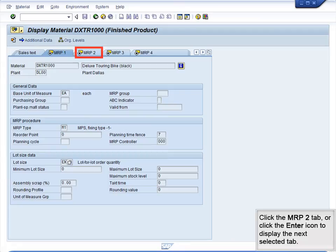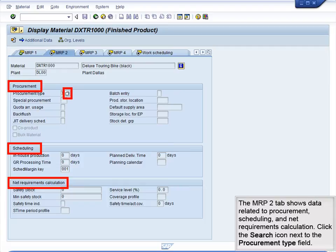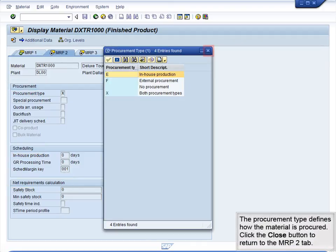Click the MRP2 tab or click Enter to display the next selected tab. The MRP2 tab shows data related to procurement, scheduling, and net requirements calculation. Click the Search icon next to the Procurement Type field — the Procurement Type defines how the material is procured. Click the Close button to return to the MRP2 tab.